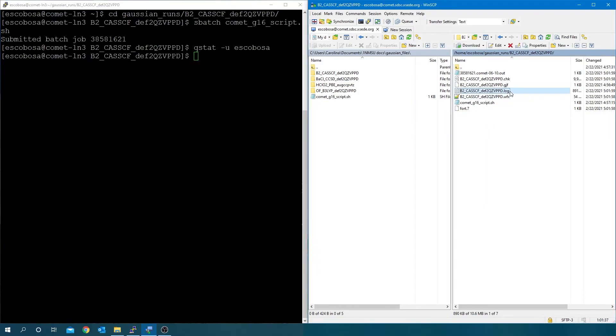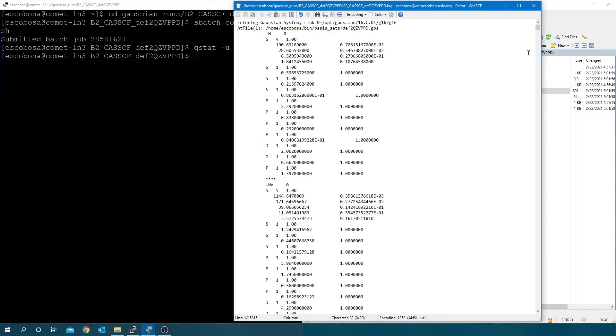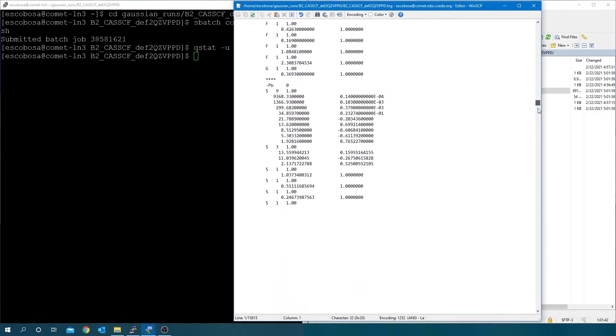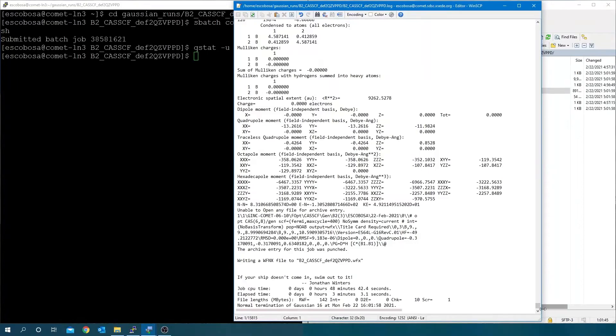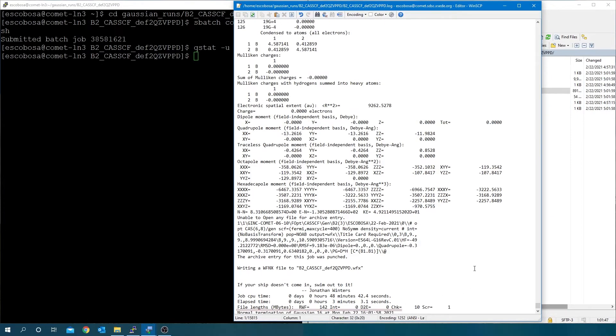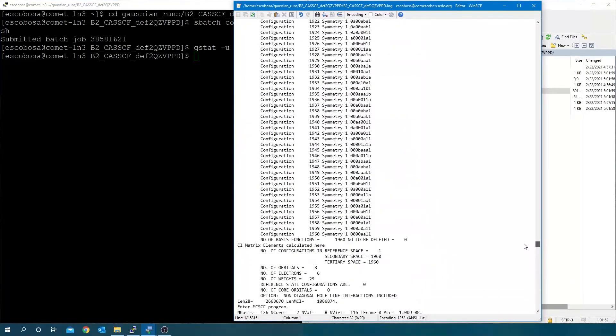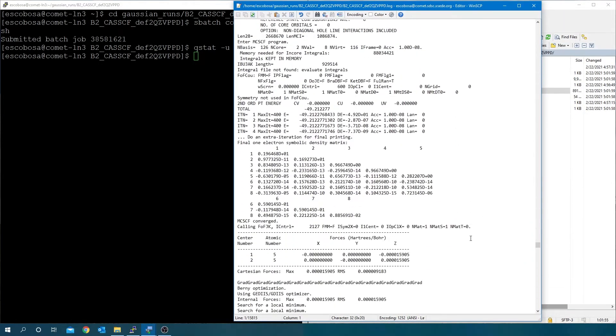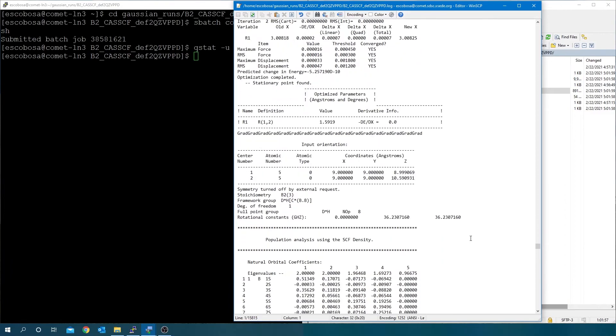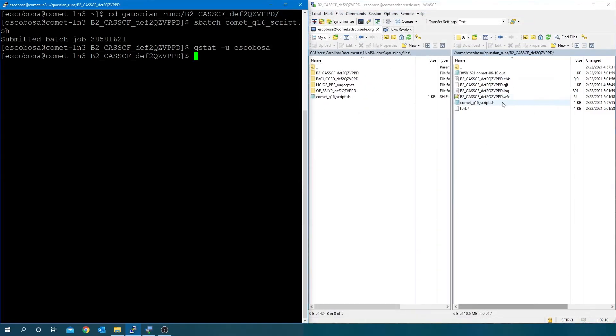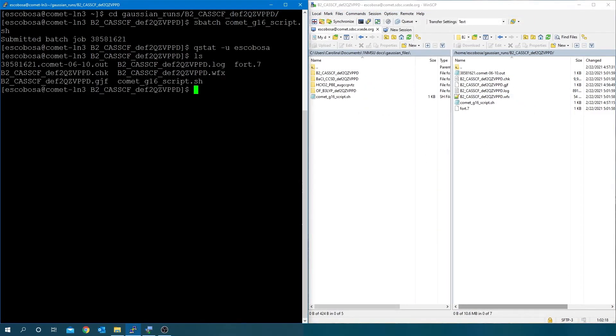When the job is done, check the log file. Create the fcheck file.